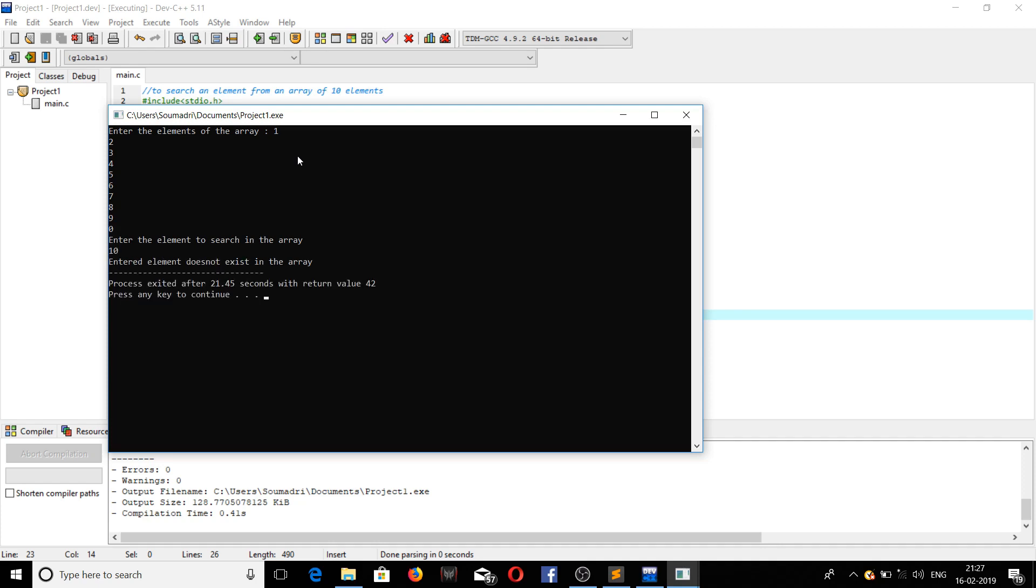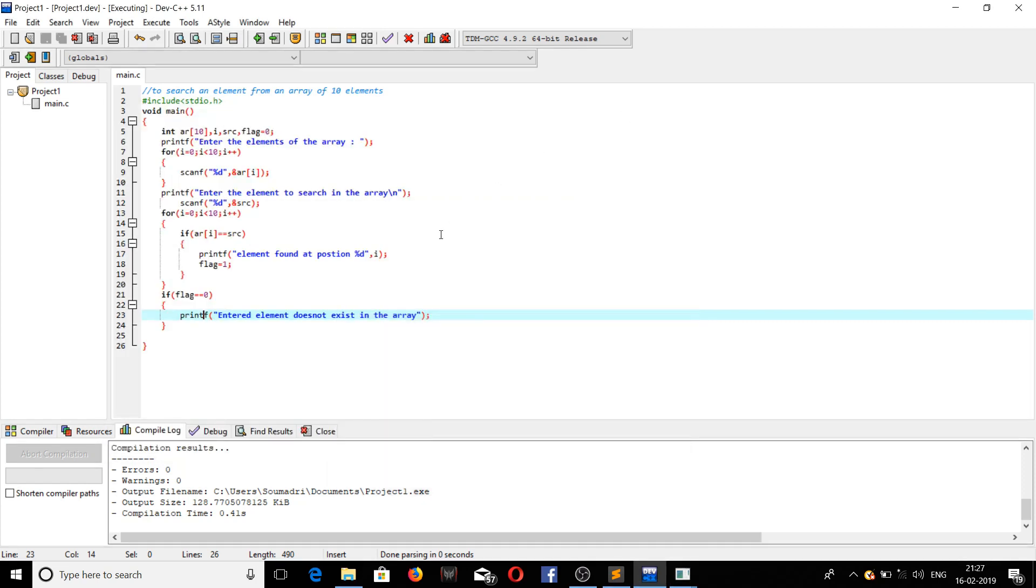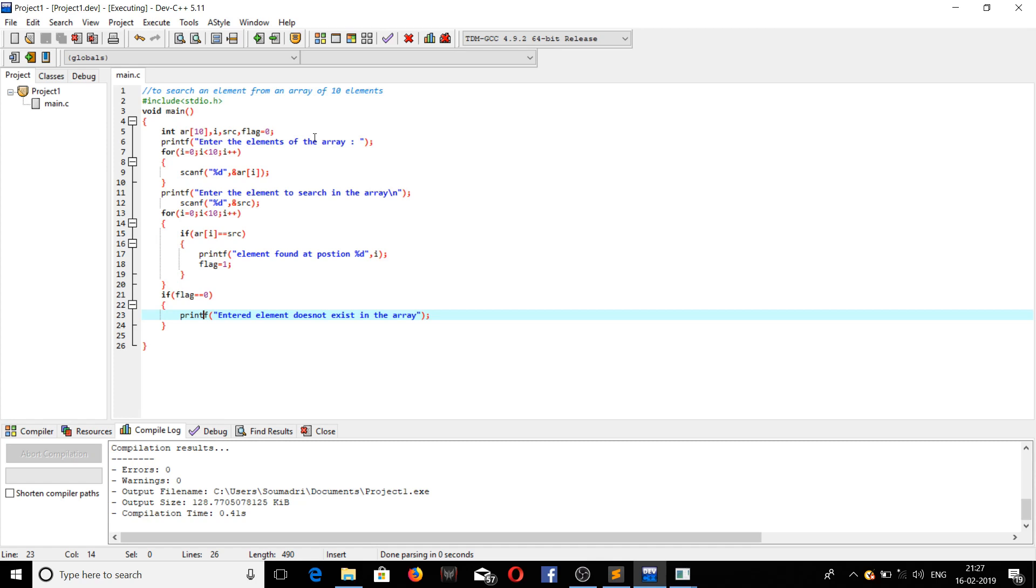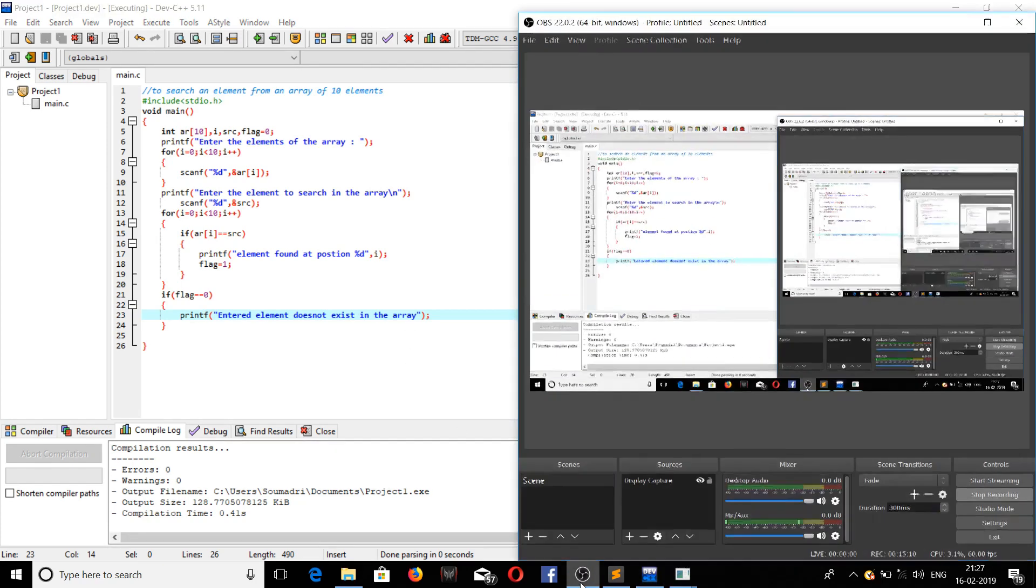Yeah, see now it's printing. Extremely sorry for the mistake I had made. So we have now learned how to do a program to search an element from an array of N elements. Okay, thank you guys, that will be all. Thank you for watching teachers. Peace out.